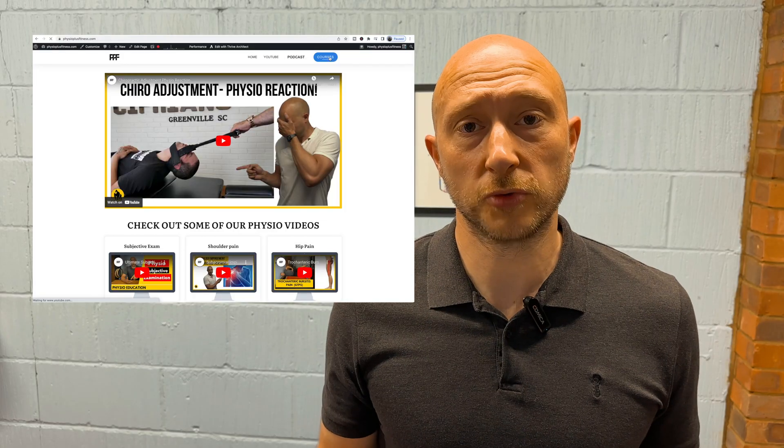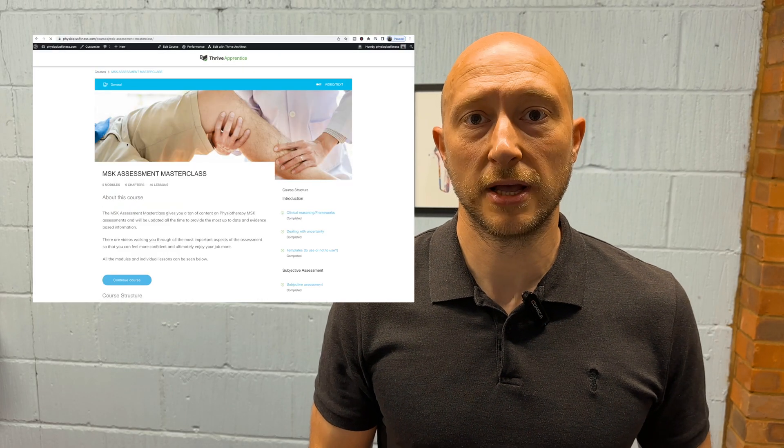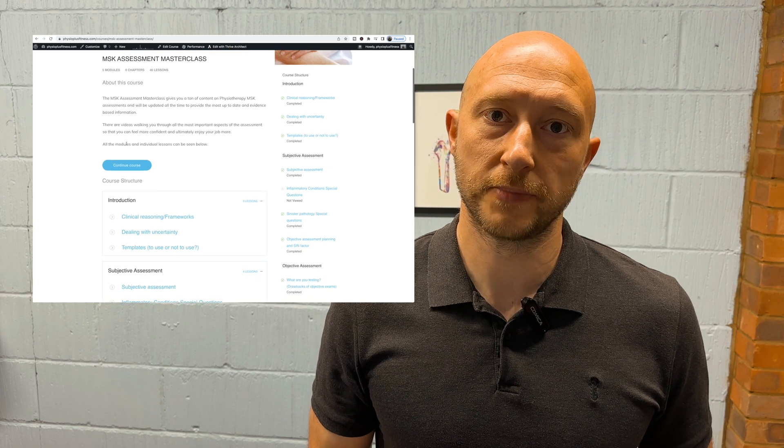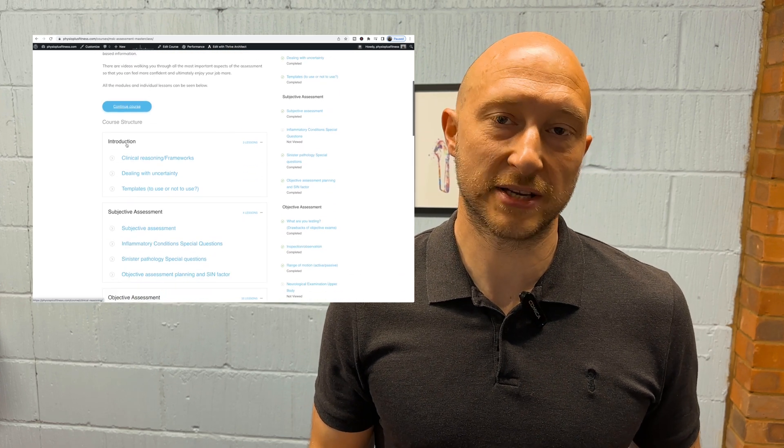If you want to be a more confident therapist and effectively manage patients really optimally, press subscribe and hit the bell icon — that way you won't miss any of these videos where we give loads of content for therapists. Plus, check out my ultimate course on MSK assessment, the MSK Masterclass, at physioplusfitness.com. If you liked that special test cluster video, I know you're going to love this one — check it out.